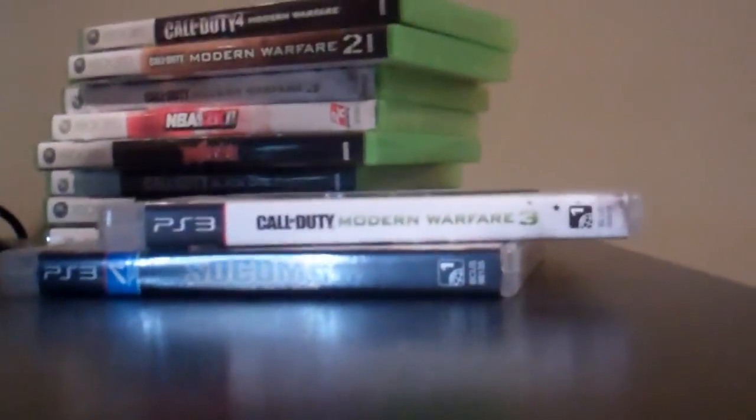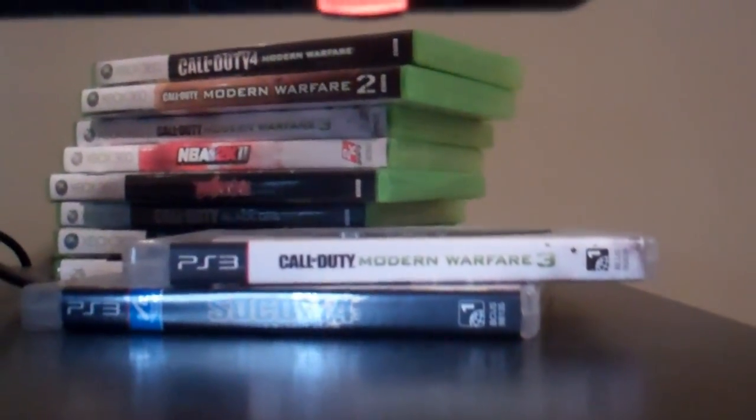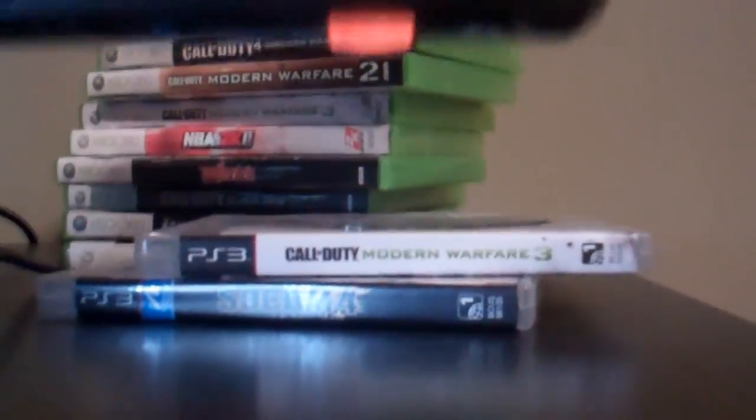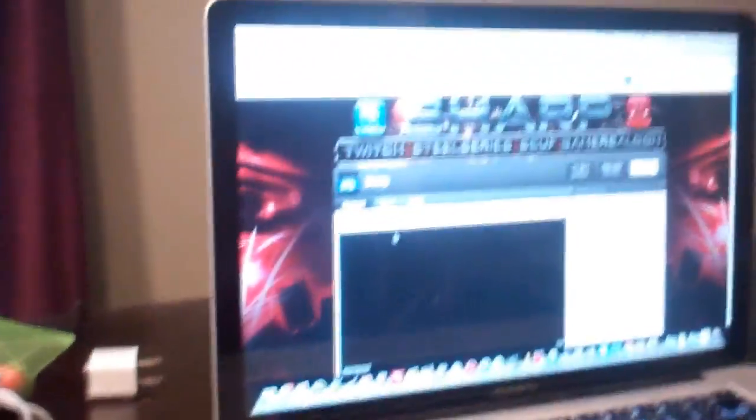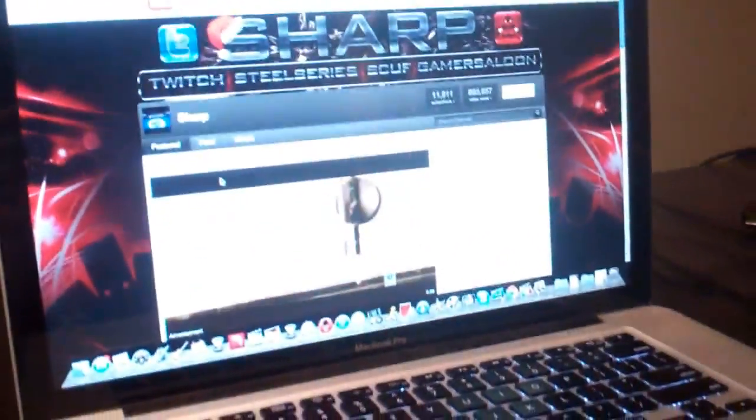Right here you got some games, got the Modern Warfare games, all that stuff. Right here you got my keyboard, got my mouse.